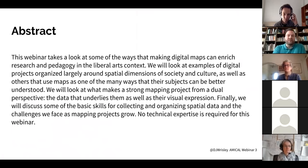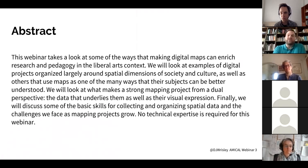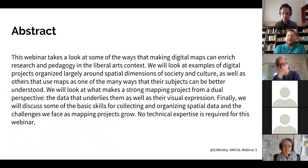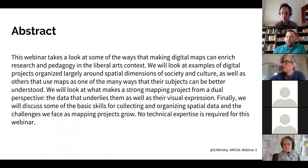The overview of today's webinar follows my subtitle: models — different kinds of mapping projects; methods — skills and things you might need to know to make maps; and futures — how the world of digital mapping might be changing. We'll look at ways that making digital maps can enrich research and pedagogy in a liberal arts context, examine examples of digital projects organized around spatial dimensions of society and culture, and discuss basic skills for collecting and organizing spatial data. My Twitter handle is DJ Risley if you'd like to reach out.